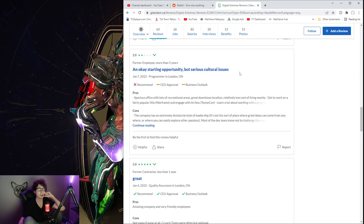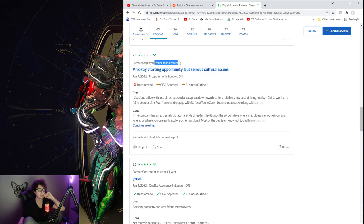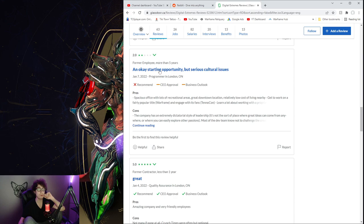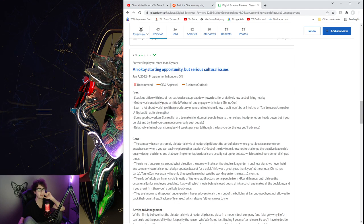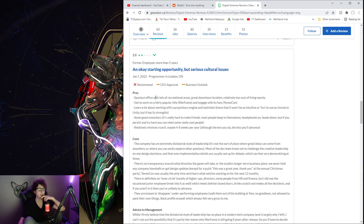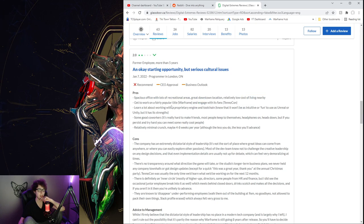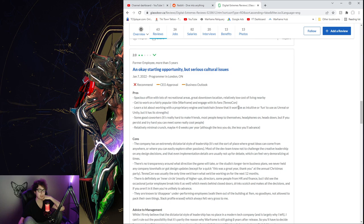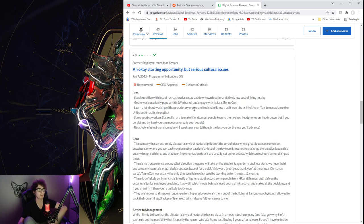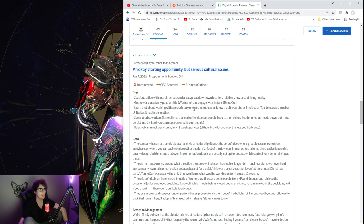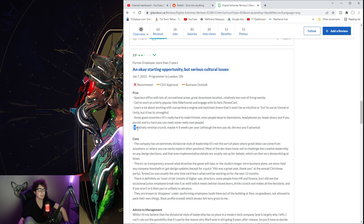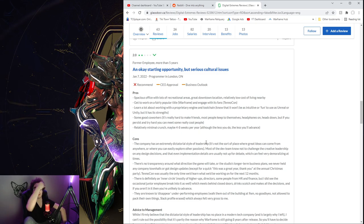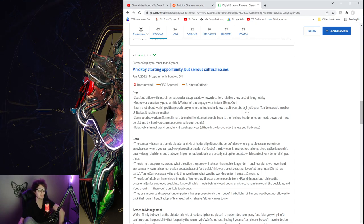An okay starting opportunity, but serious cultural issues. Former employee, more than five years. Programmer in London. Spacious office, lots of recreational areas, great downtown location, somewhat low cost, good to work. On Warframe, engage with its fans, TennoCon, learn a lot of work, proprietary engines, toolchain. Good co-workers, some good co-workers. Relatively minimal crunch, maybe four to eight weeks per year. Although the less you do, the less you'll advance. That's annoying, but yeah.